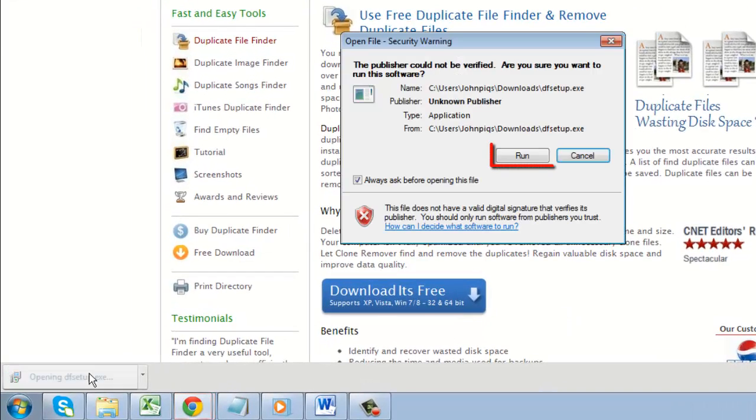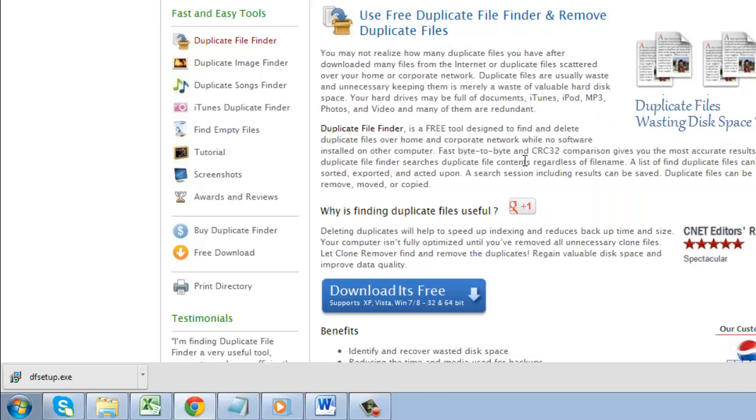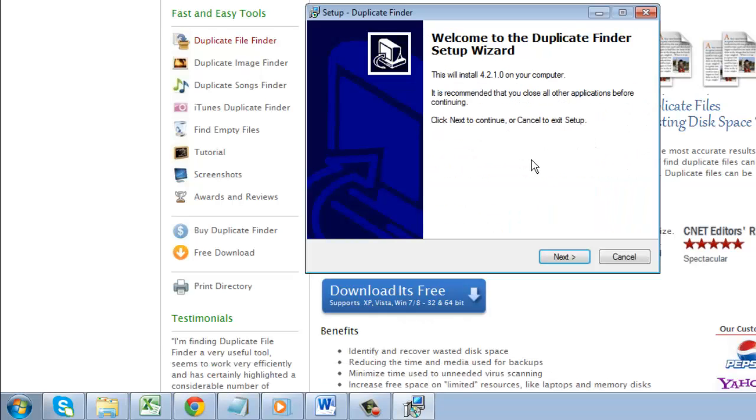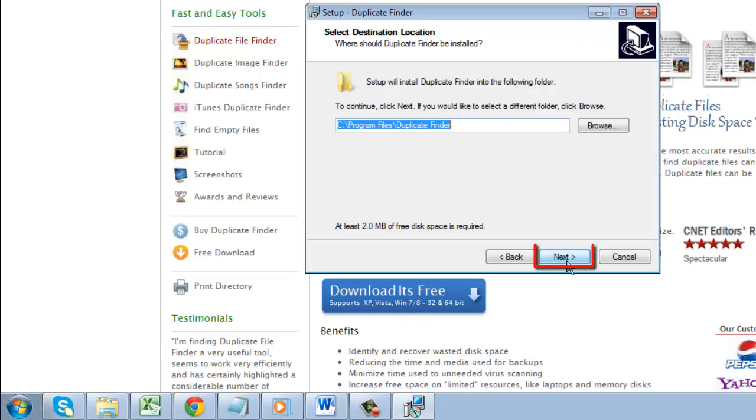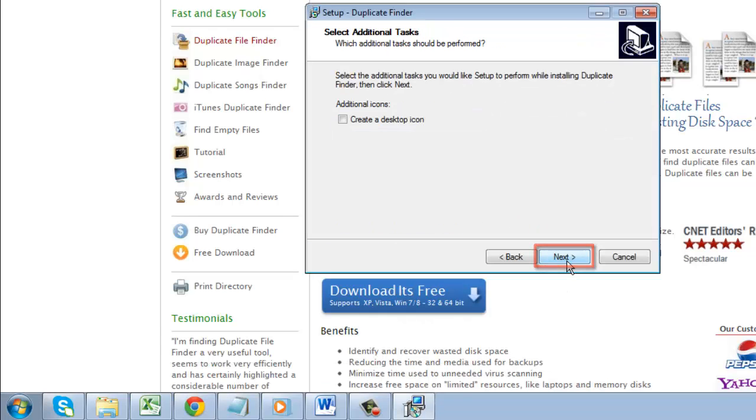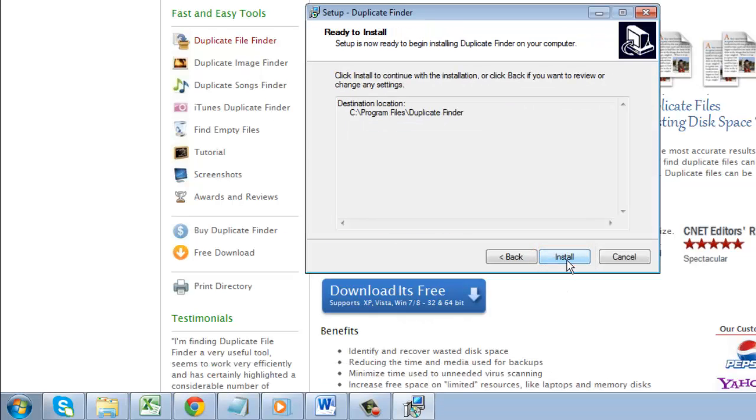Click run in the dialog box that appears. In the installer, click next four times and then click install.